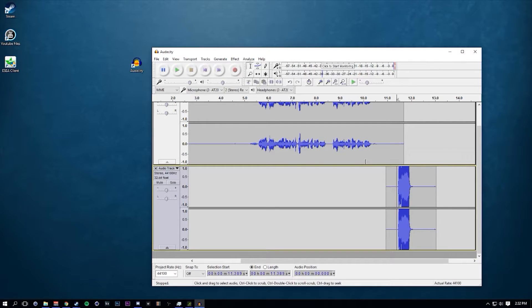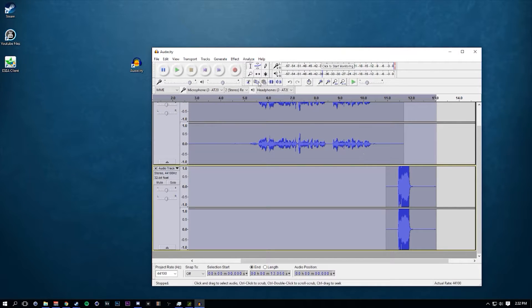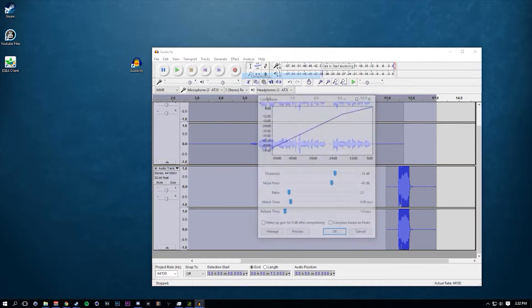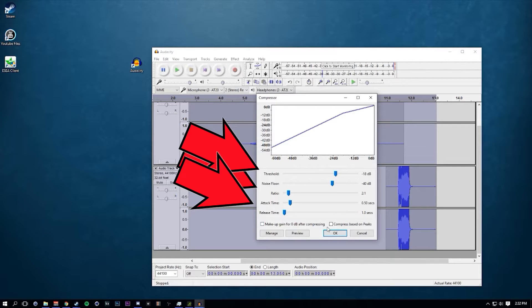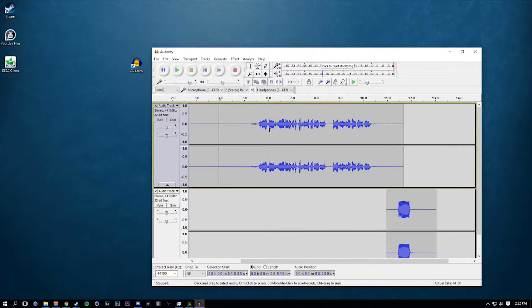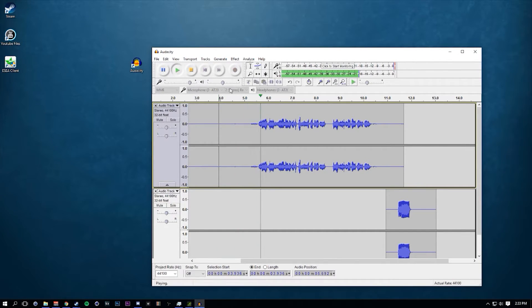What you want to do is click Ctrl+A to select all again. Go to Effect > Compressor — copy down these settings. It just compresses everything down like that, so it won't break your eardrum. If we listen to it again, no background noise.